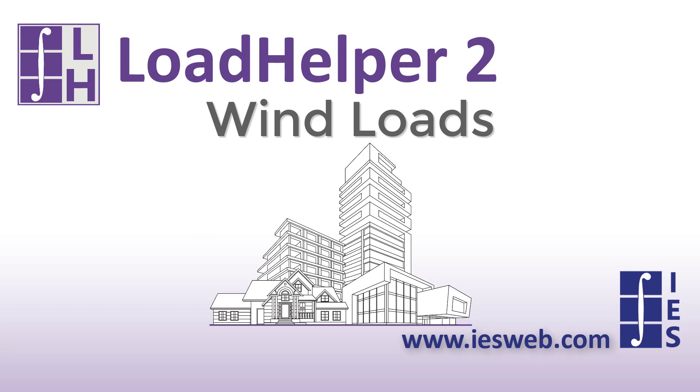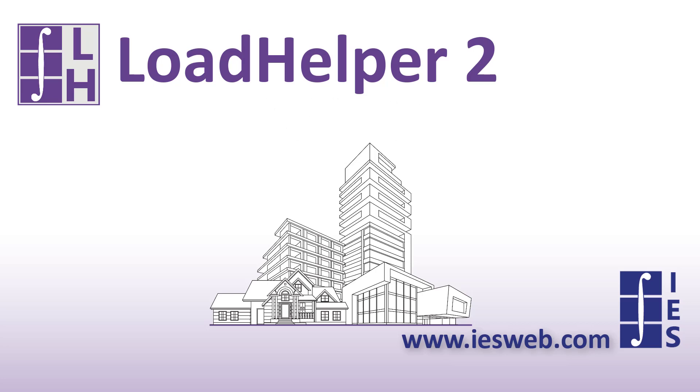In just a few minutes, we have used the Load Helper program to determine the wind loads on a structure according to the ASCE 7 standard. We hope you find this program useful in determining wind loads for your various structures. Thanks for watching and have a great day!